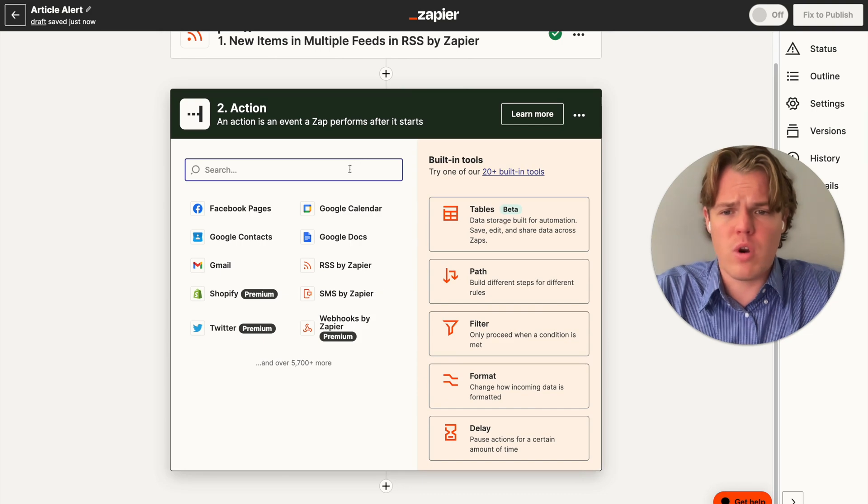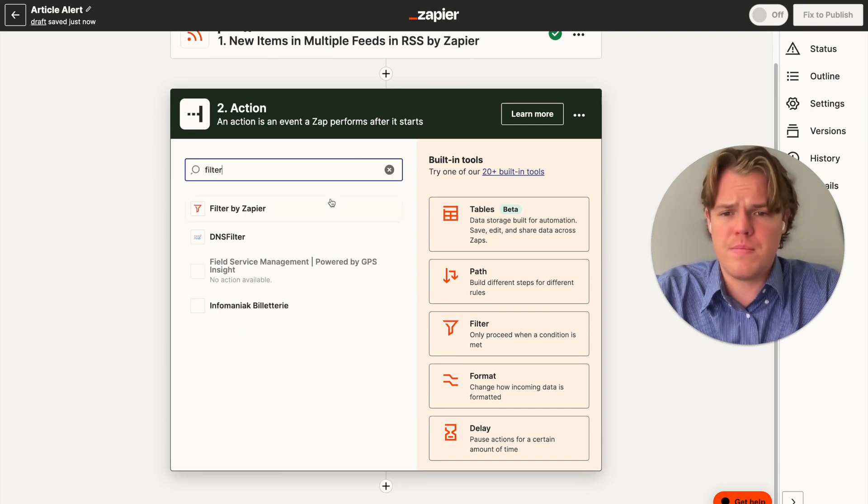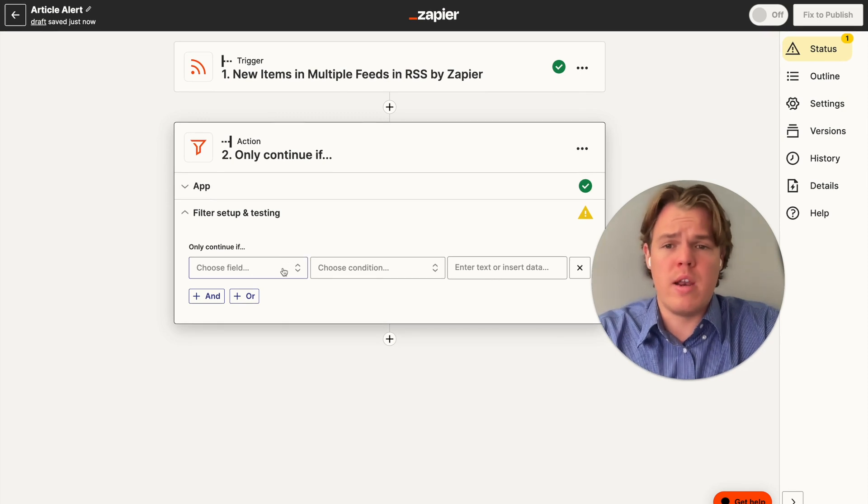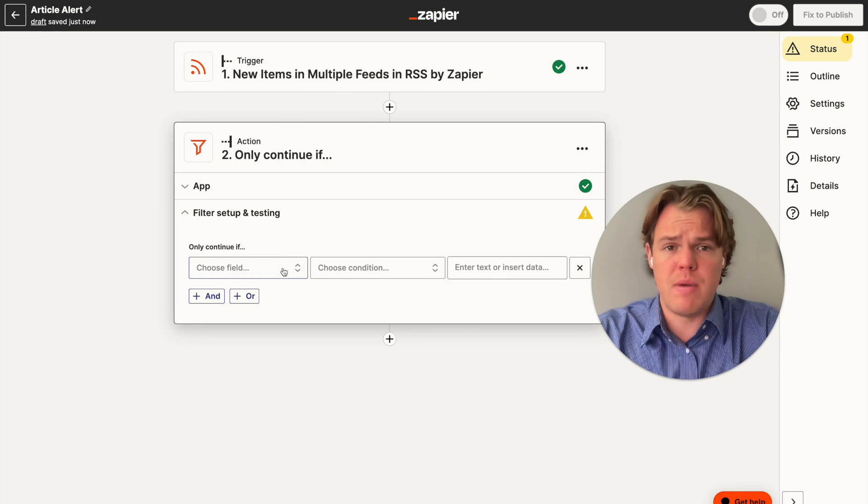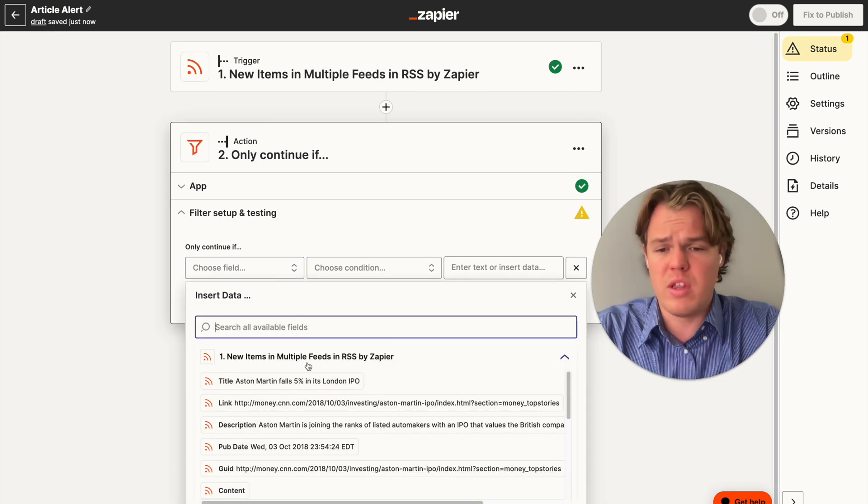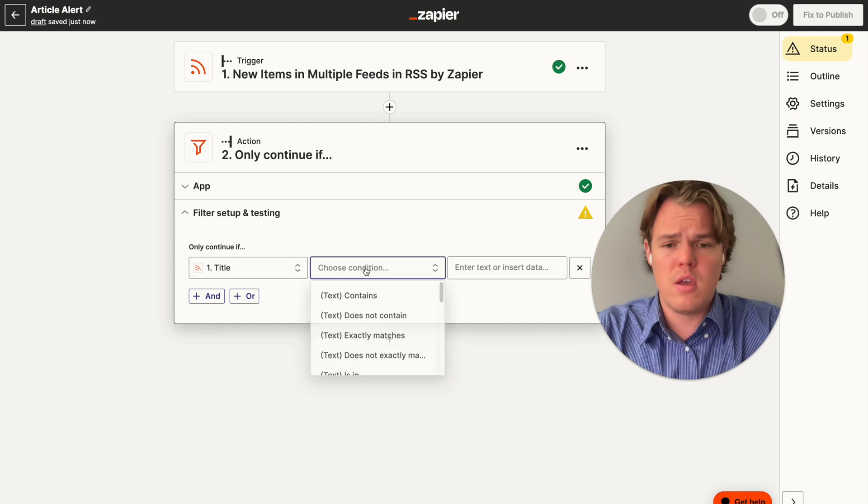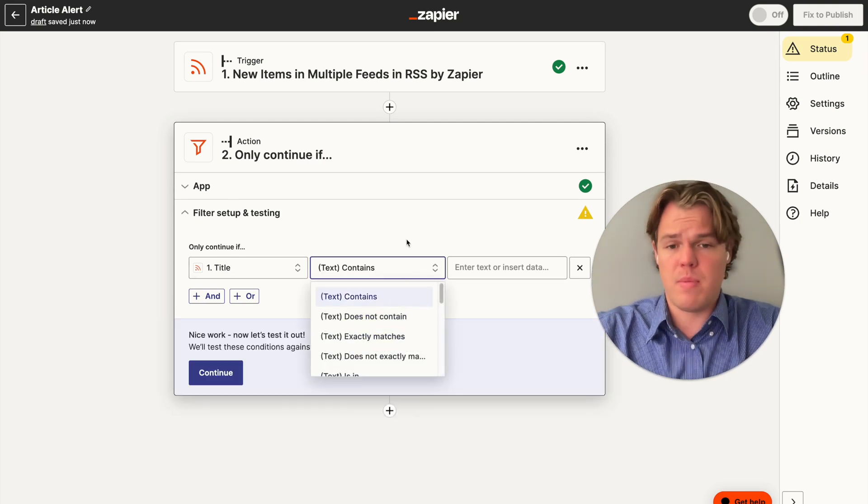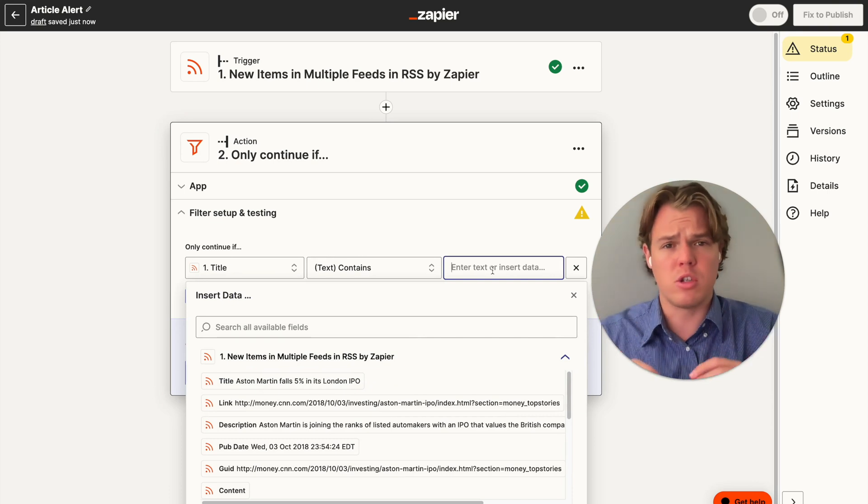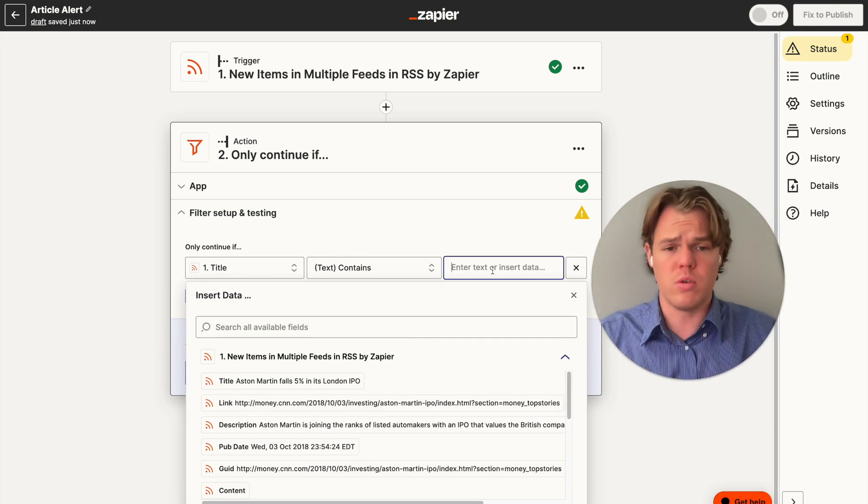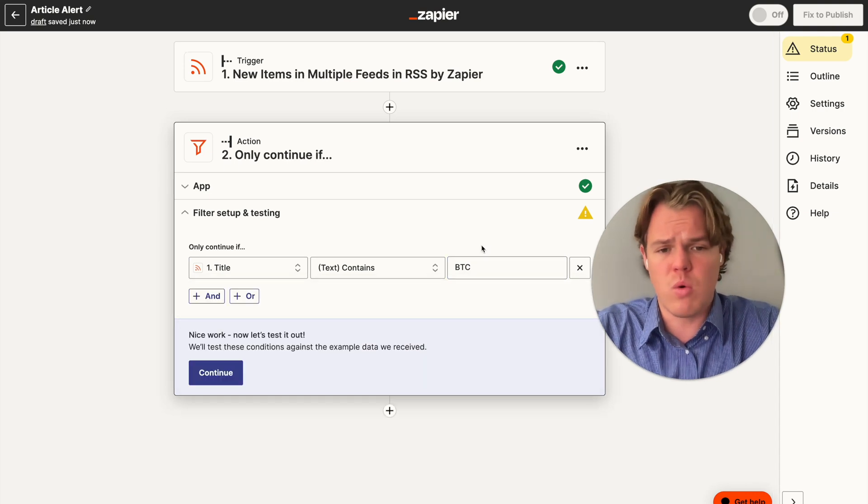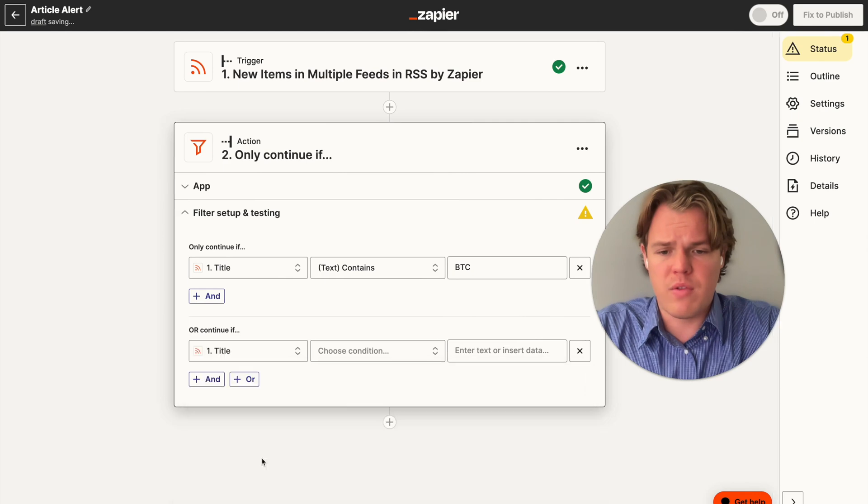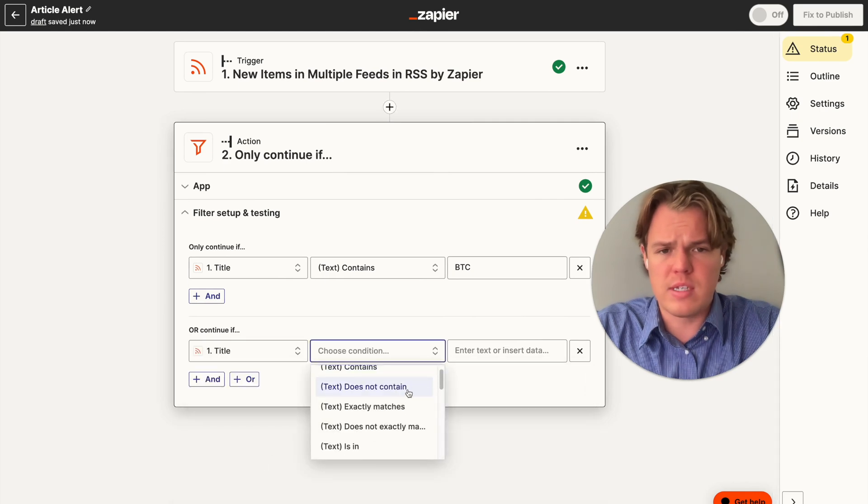Then we're going to add a filter block. Now the filter block in Zapier will only run the flow when it is allowed to continue based off a set amount of variables. For our context, all we need to do is say when the title contains or exactly matches, depending on what you want to do. And we're going to add in multiple keywords here. You could just do one keyword, for us we're just going to do multiple. So the first one I'm going to add is going to be Bitcoin or BTC.